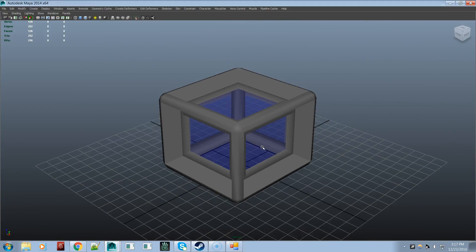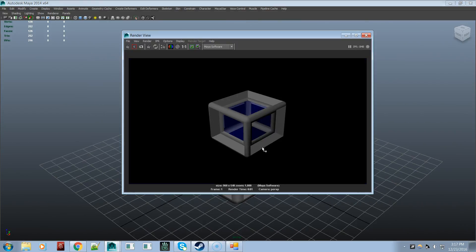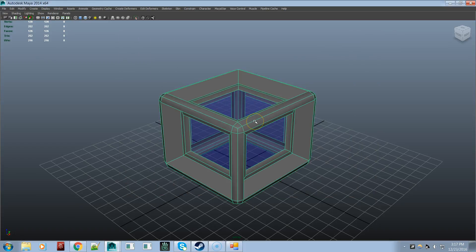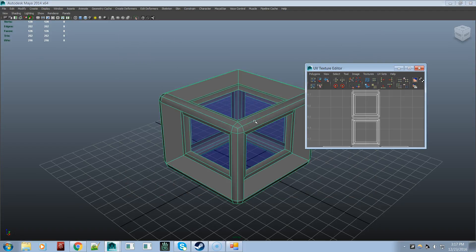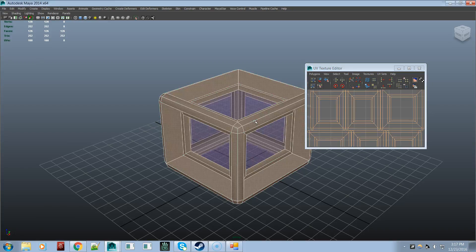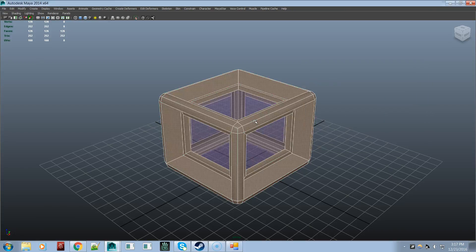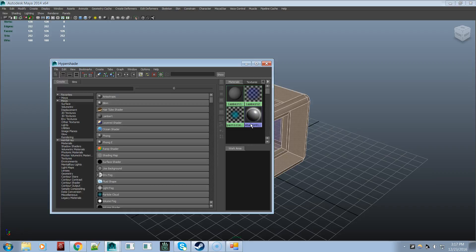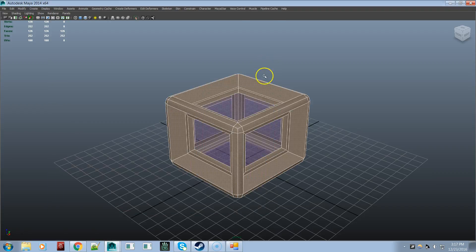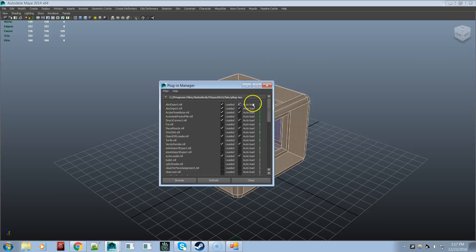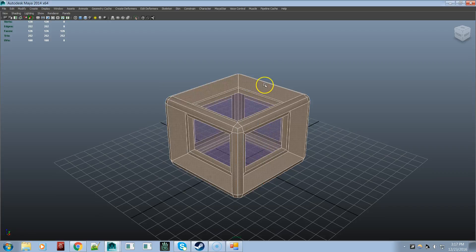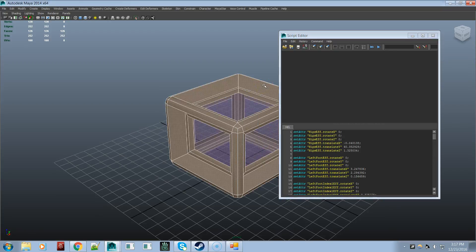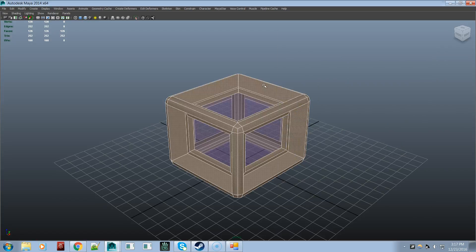Render view. UV texture editor. Automatic mapping. Close UV texture editor. Close UV texture editor. Hypershade. Plug-in manager. Script editor. Clear script editor history. Close script editor. Outliner.